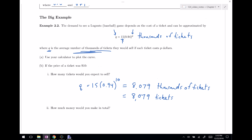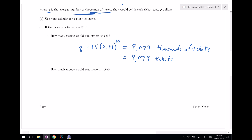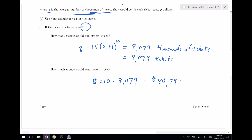Real world models are very often interested in how much money would I make. If those tickets were selling at $10 a piece, then I'd expect money equal to $10 times 8,079 tickets — so that's $80,790. That's how much I would expect to make in total.